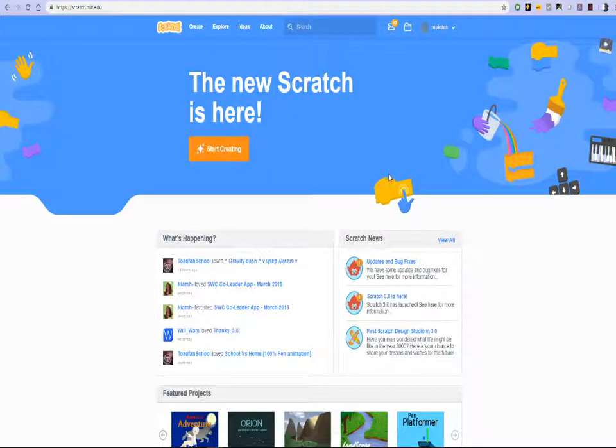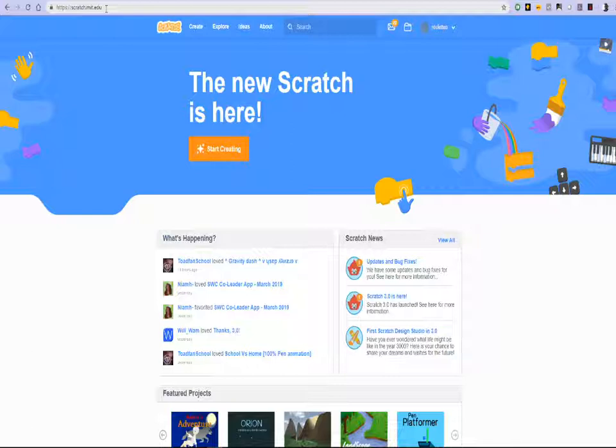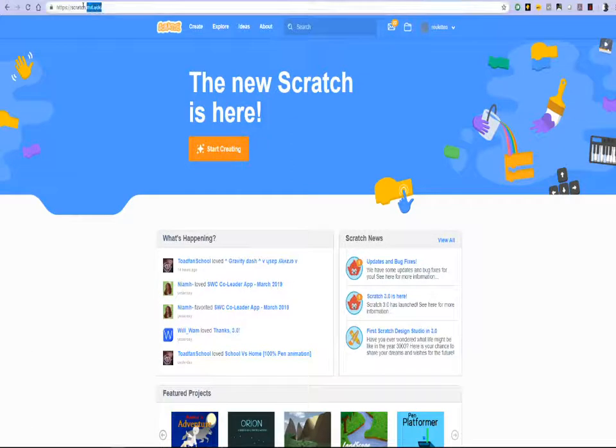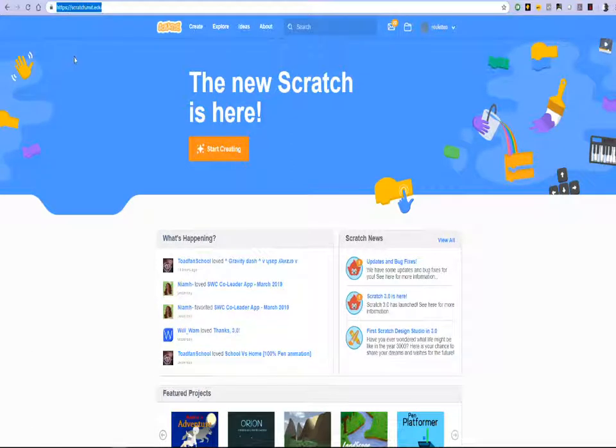So head over to Scratch, your Scratch URL is in the URL bar on the left hand side top corner of the screen which is scratch.mit.edu.